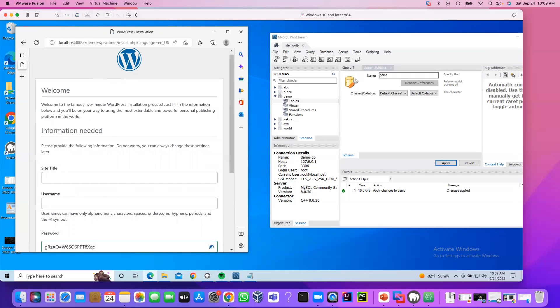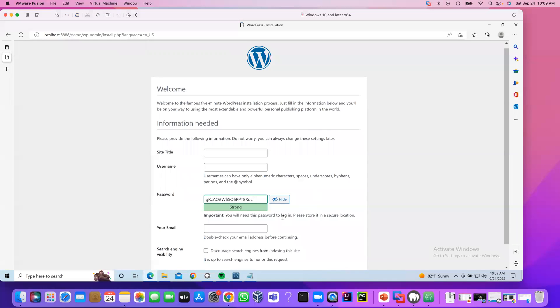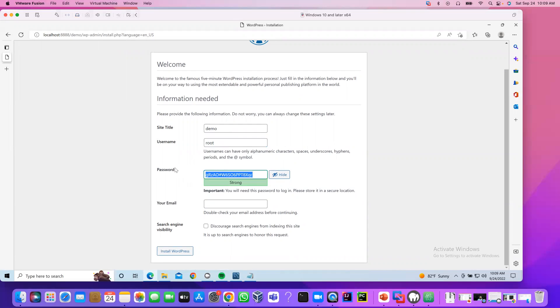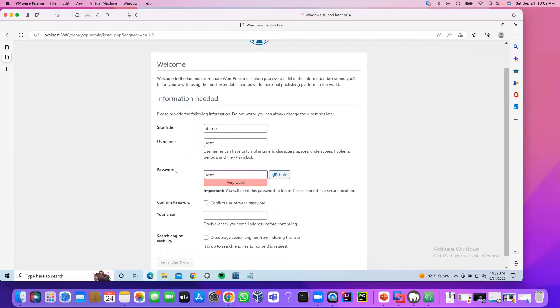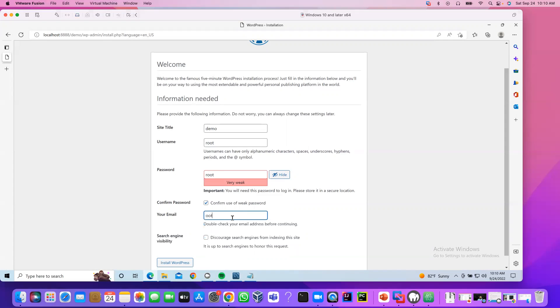If you see this page or previous page, that means the database has been successfully integrated with the WordPress website. Now, what we are going to do. We are going to give the title of our website. I say demo. User name. You can give any username. I will provide the username as root. Password is root. Since I am running as local, I don't care about the strong password. Confirm use of weak password. And you can provide any email. It doesn't have to be valid because we are running local. I use root123 at gmail.com. It does not exist, but it is okay. Click install WordPress.